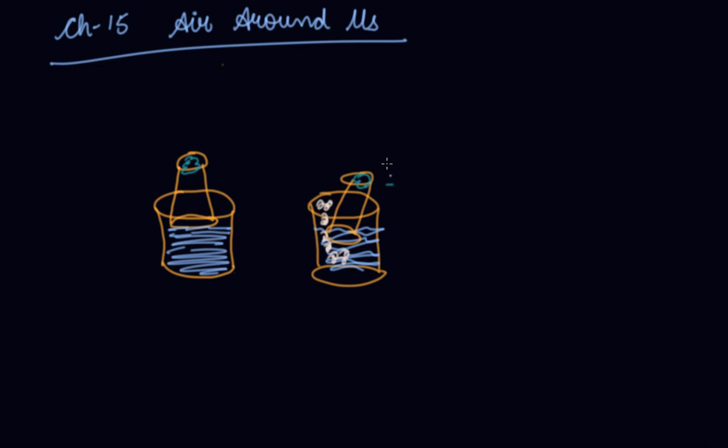Now this shows that air is present in the atmosphere. We cannot see air because it is transparent.